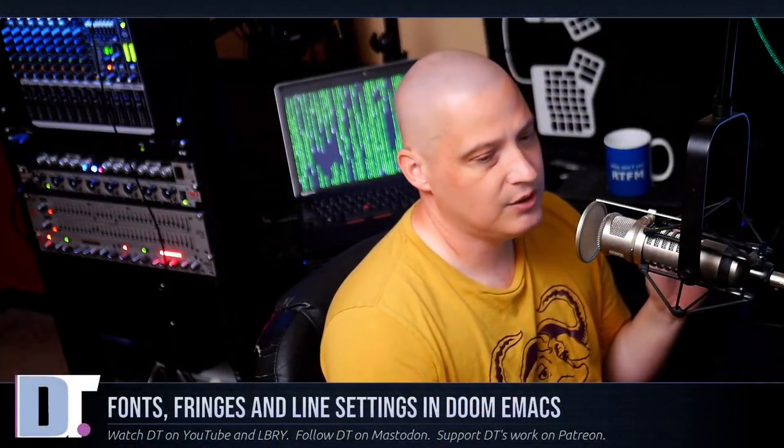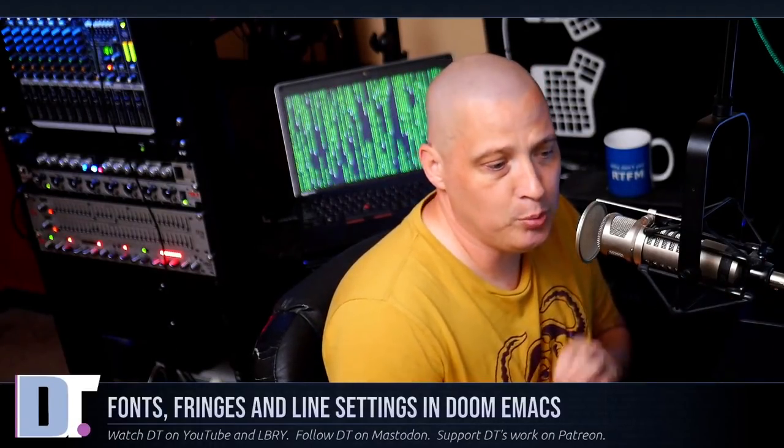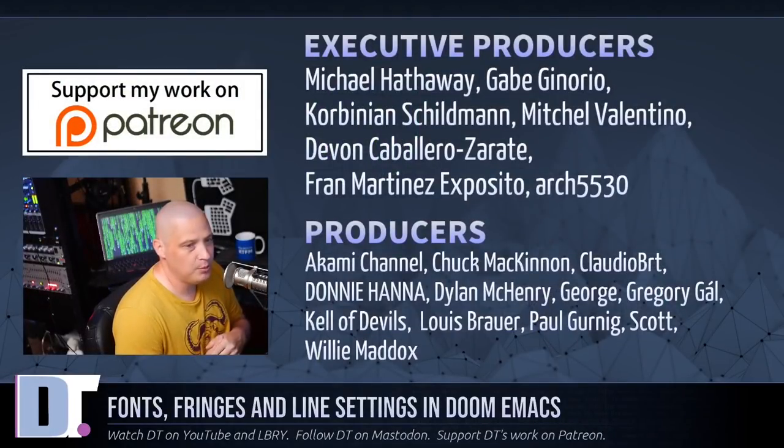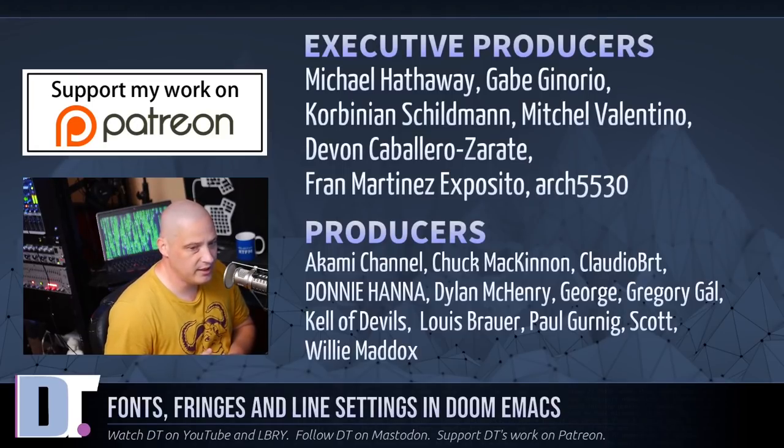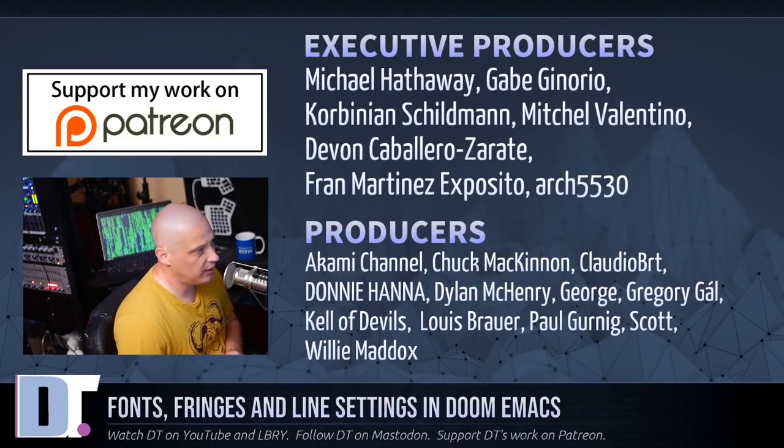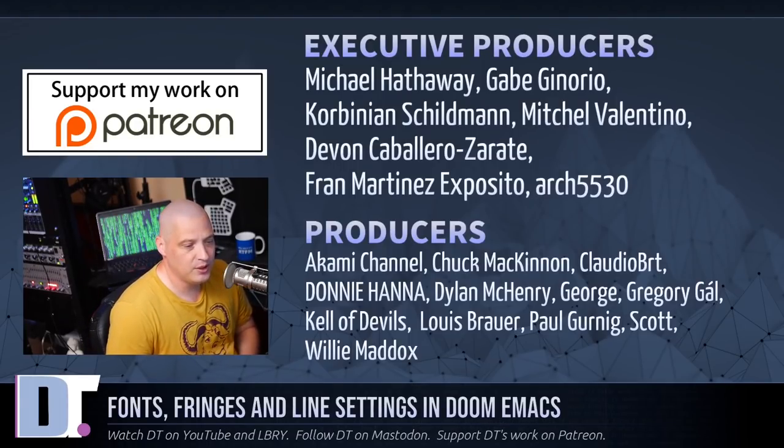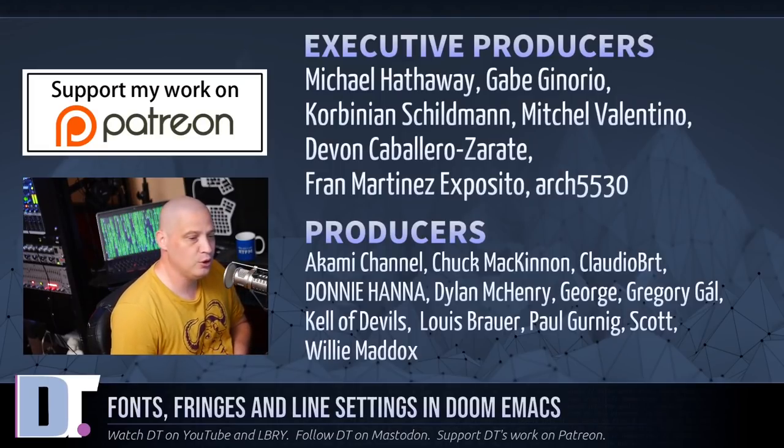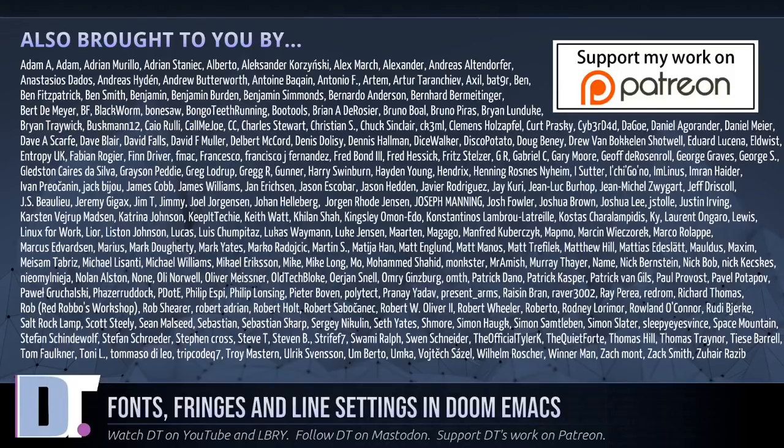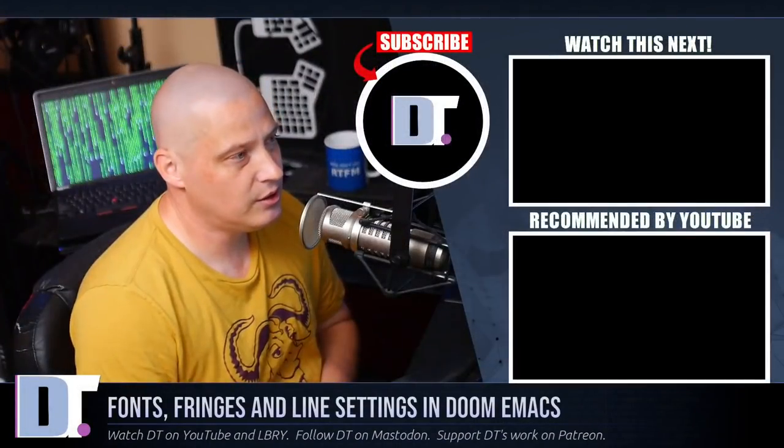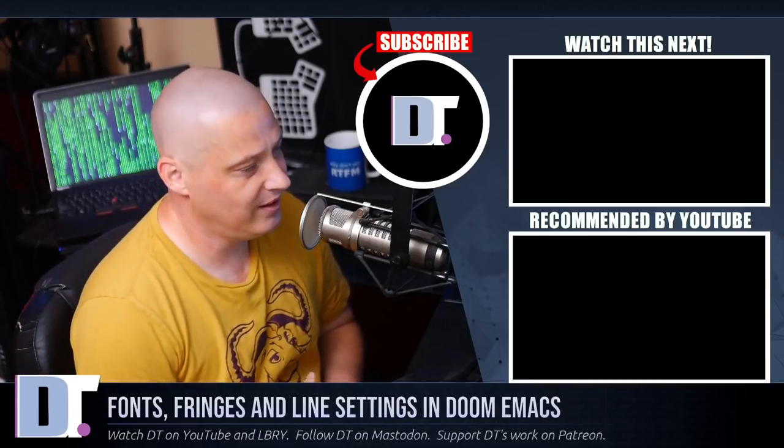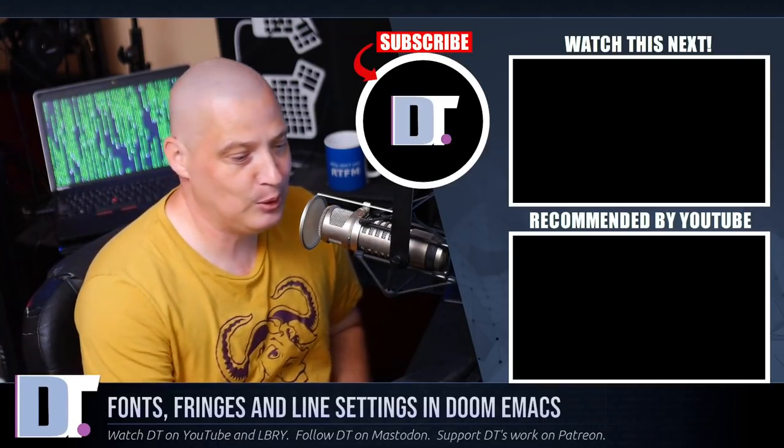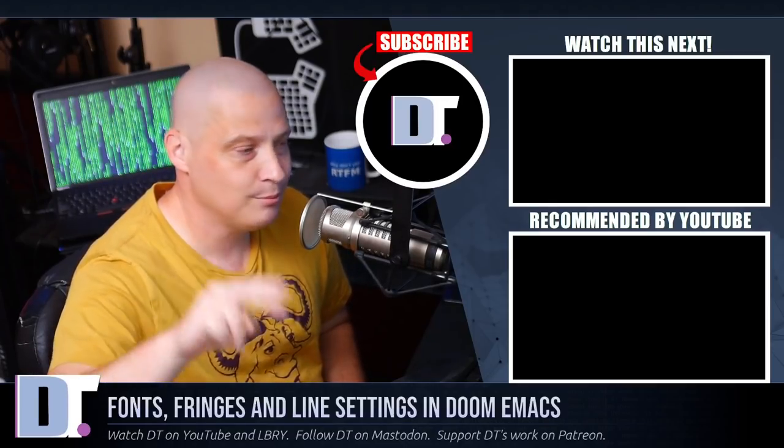Well, just a little bit about some of the basic settings available to you within Doom Emacs. Now, before I go, I need to thank a few special people. I need to thank the producers of the show. I'm talking about Michael, Gabe, Corbinian, Mitchell, Devin Fran, Arch5530, Akami, Chuck, Claudio, Donnie, Dylan, George, Gregory, Caleb, Devils, Louis, Paul, Scott, and Willie. They're my highest tiered patrons over on Patreon. Without these guys, this episode about configuring Doom Emacs wouldn't have been possible. The show is also brought to you by each and every one of these ladies and gentlemen. These are all my supporters over on Patreon because this channel is sponsored by you guys, the community. Without you guys, I couldn't do this. If you'd like to support my work, look for DistroTube over on Patreon. All right, guys. Peace.